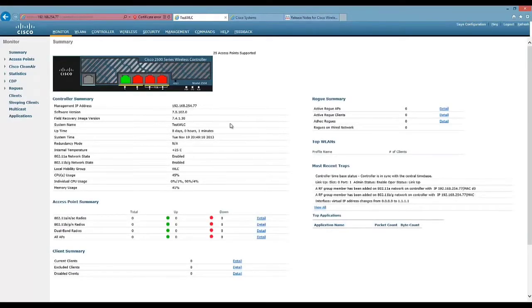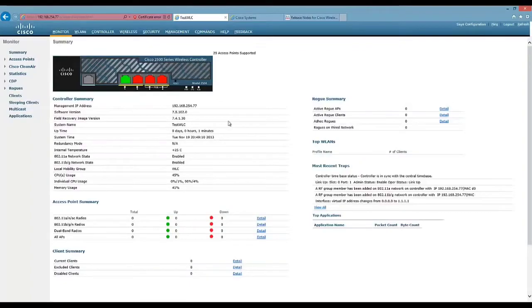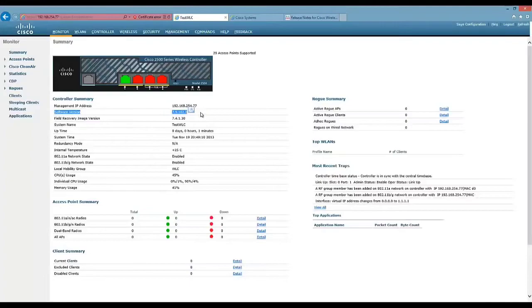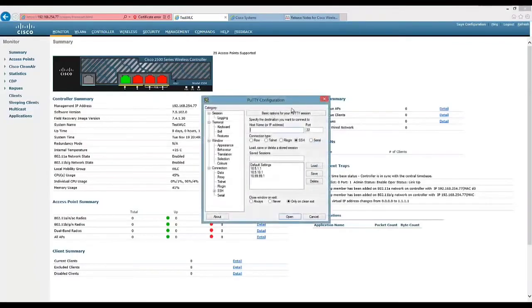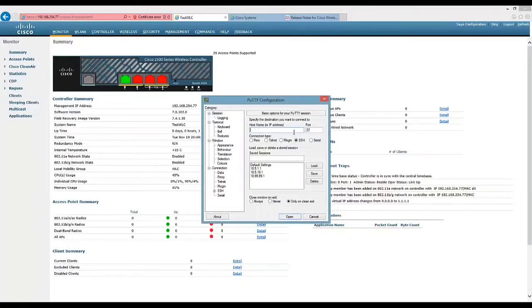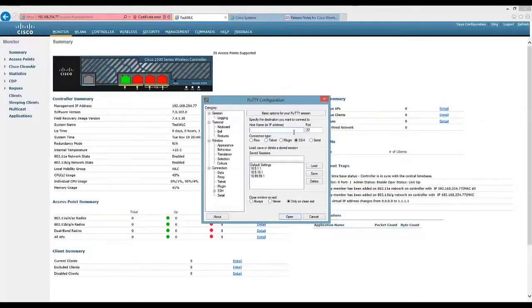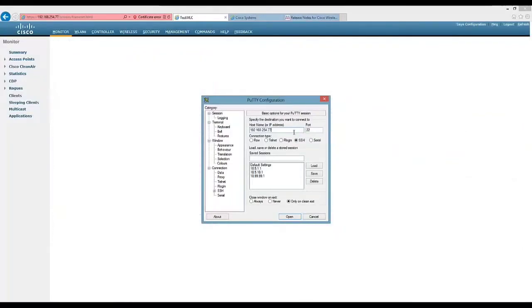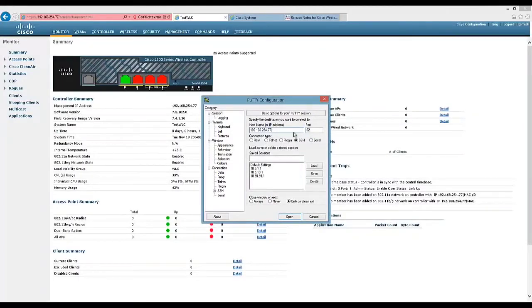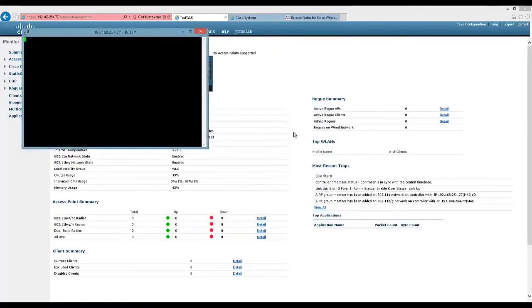Okay, so the wireless controller is booted up now, and we can see that the software image, software version, has been upgraded to 7.5.102. So what I'm going to show you now is how you can do the same thing but using SSH. And just to remind you, this is how you upgrade also the field recovery image version because you can't do it through the GUI. So I'm just going to log in to the controller via terminal session via SSH.